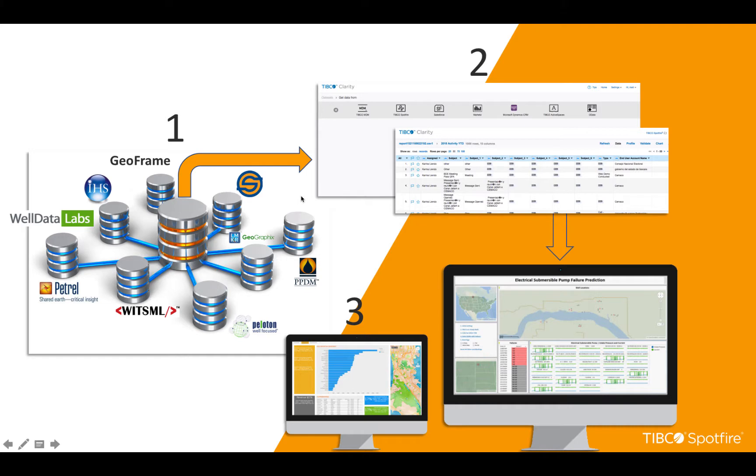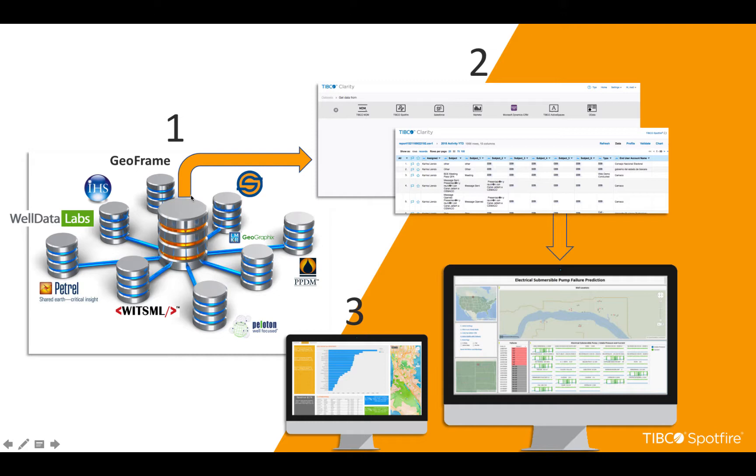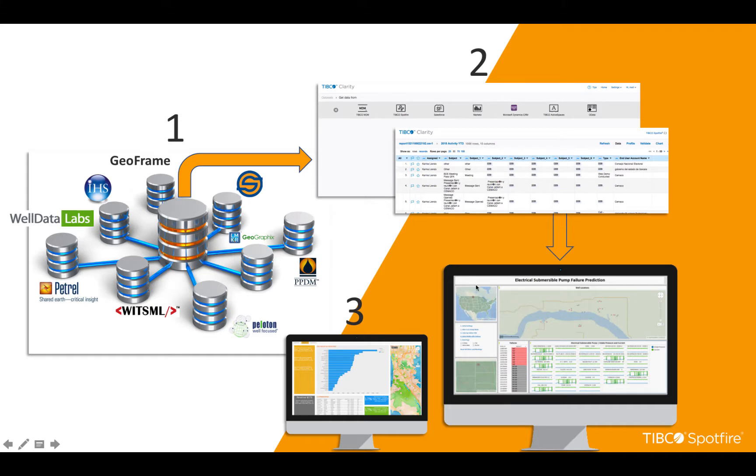So the workflow that we're going to discuss today is being able to take that data and virtualize a unique and single version of true data source through data virtualization. We're going to talk about in a future demonstration how you could actually clean that data and manage that data within TIBCO Clarity and of course expose that data to Spotfire.